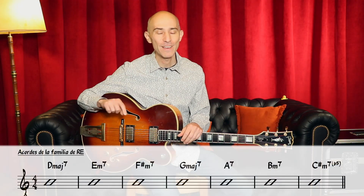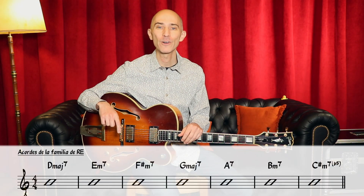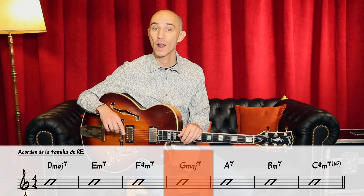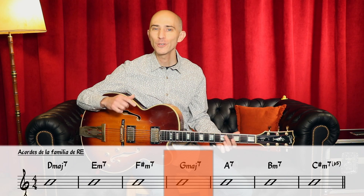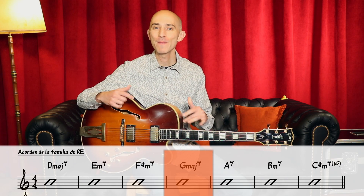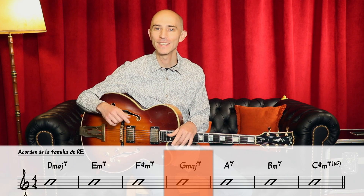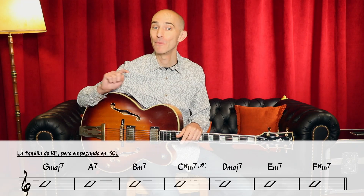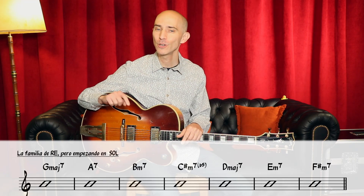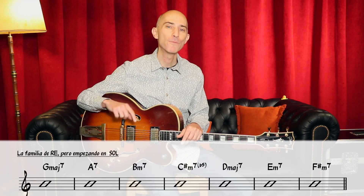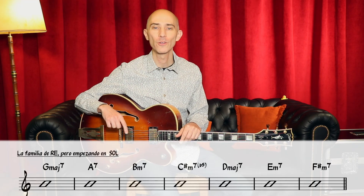El tema estaría en Re, pero el primer acorde sería el cuarto grado. Entonces, si un tema comienza con un Sol Maj7, ¿ese Sol Maj7 es el primer grado de Sol, o es en cambio el cuarto grado de Re?